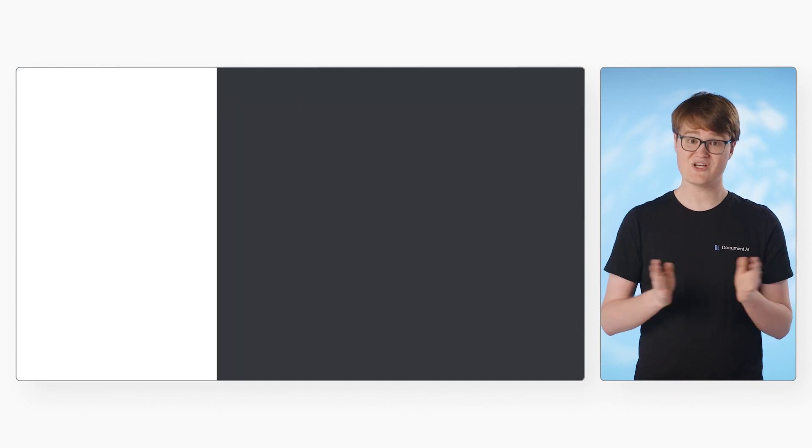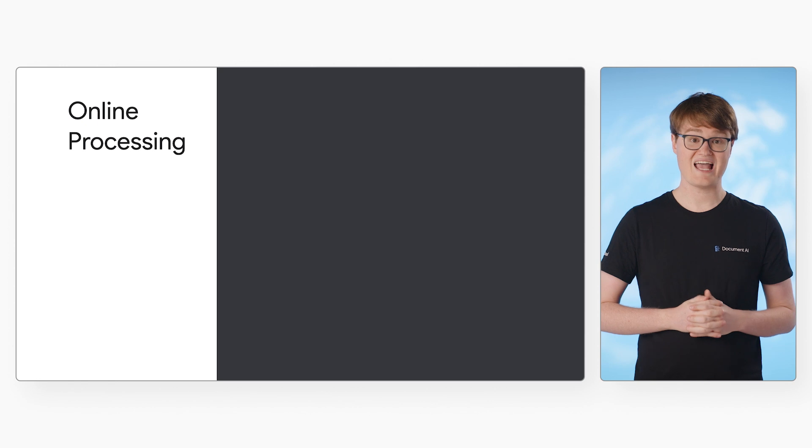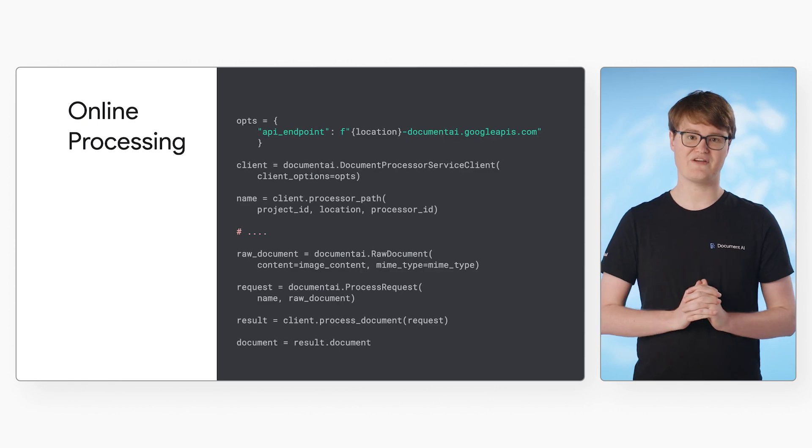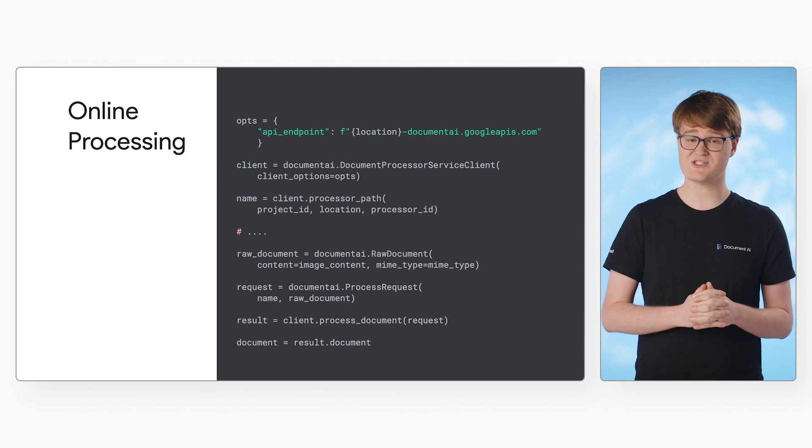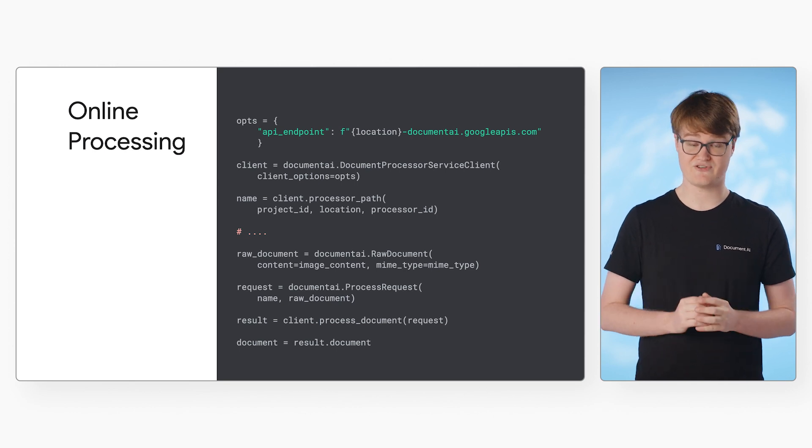Next, we'll look at the key steps for making a request. The API works the exact same way for any processor type. The only differences will be the processor ID and how you use the data afterwards.